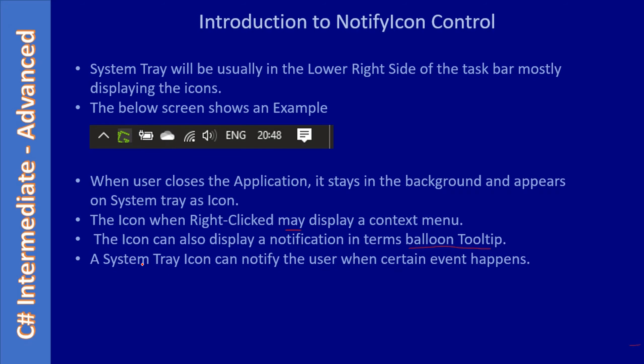A system tray icon can notify the user when a certain event occurs, just like the virus scanner example. The notify icon can give you a notification to the user. The user may be working on something else, typing in a web document or doing some browsing action, and the notify icon will notify the user. The application is iconified, and when certain events happen it will notify the user.